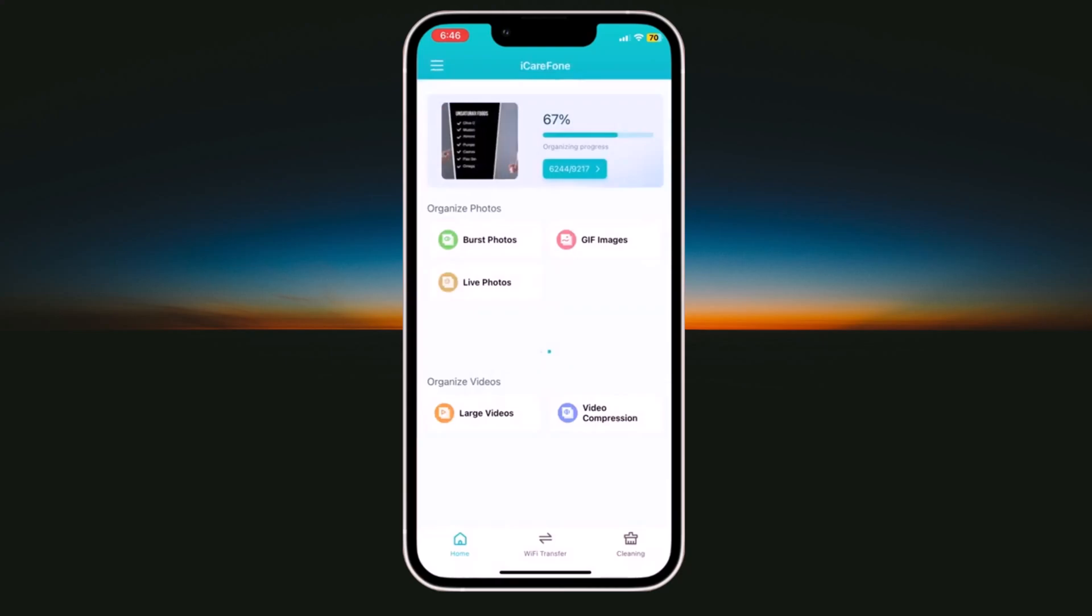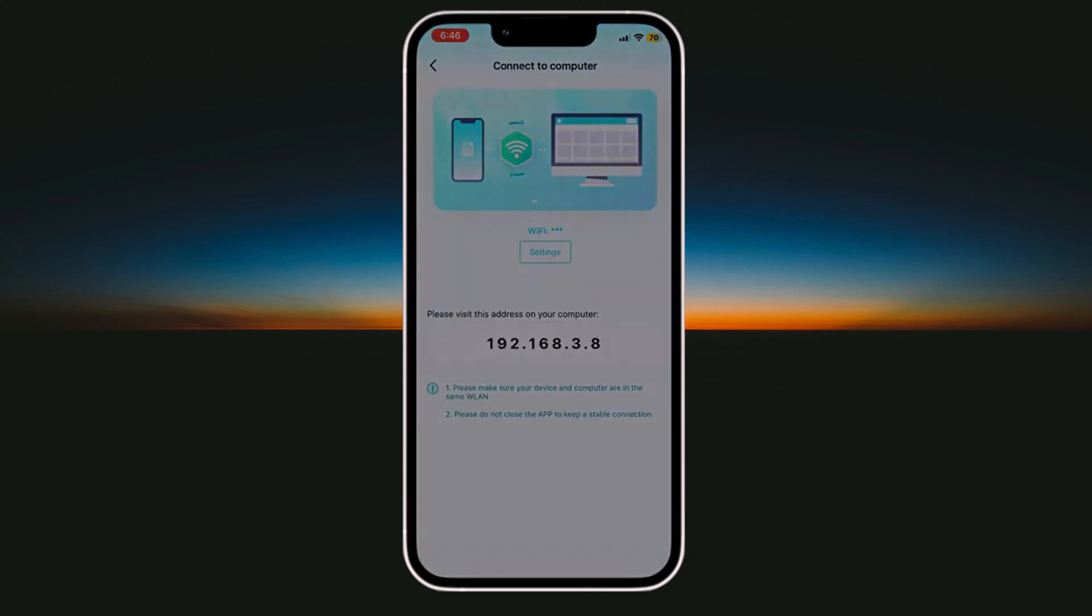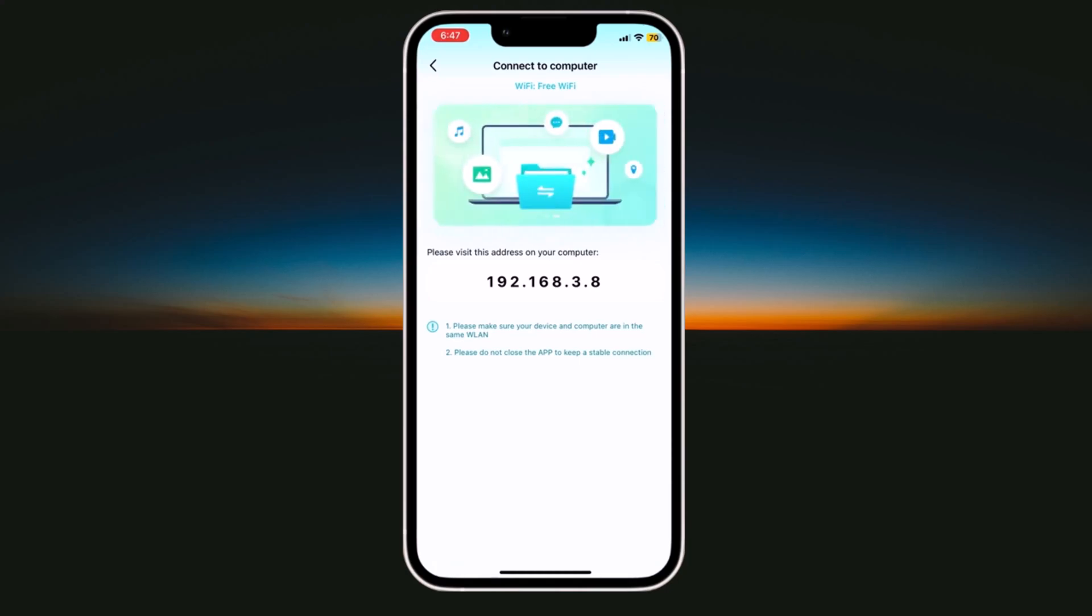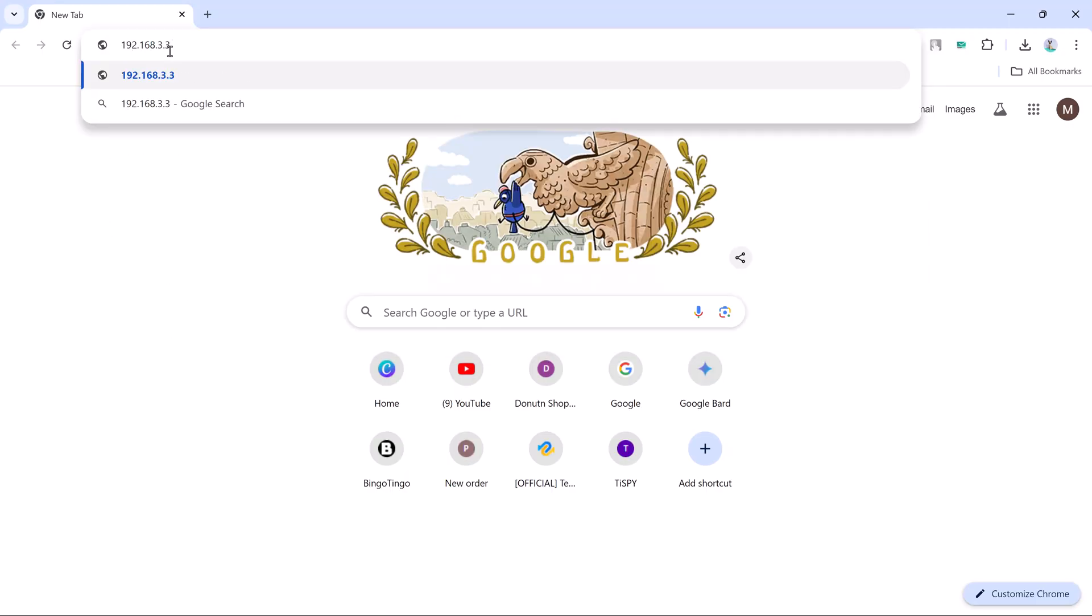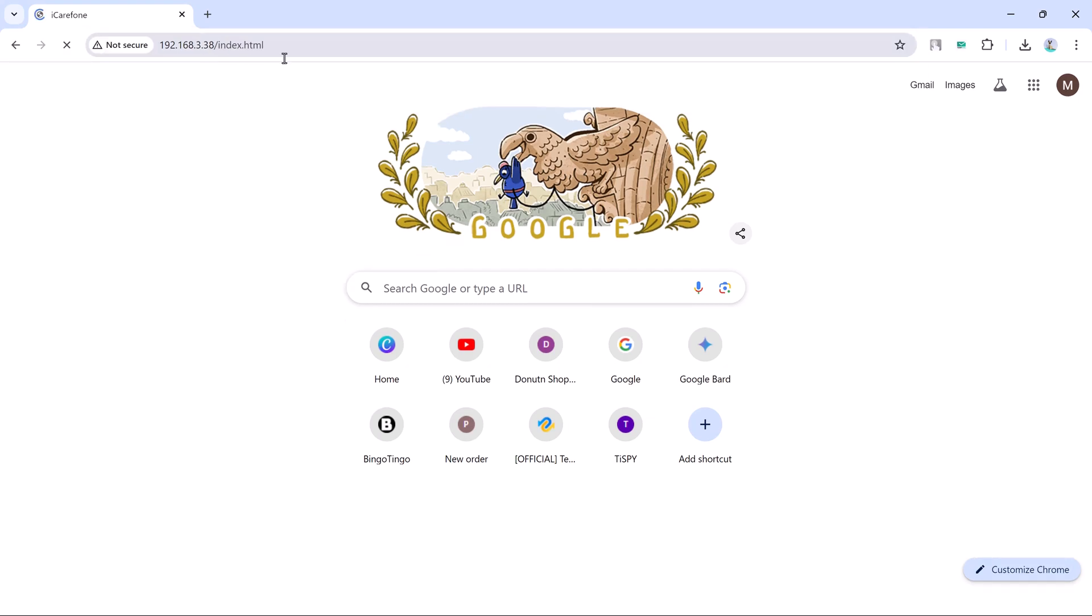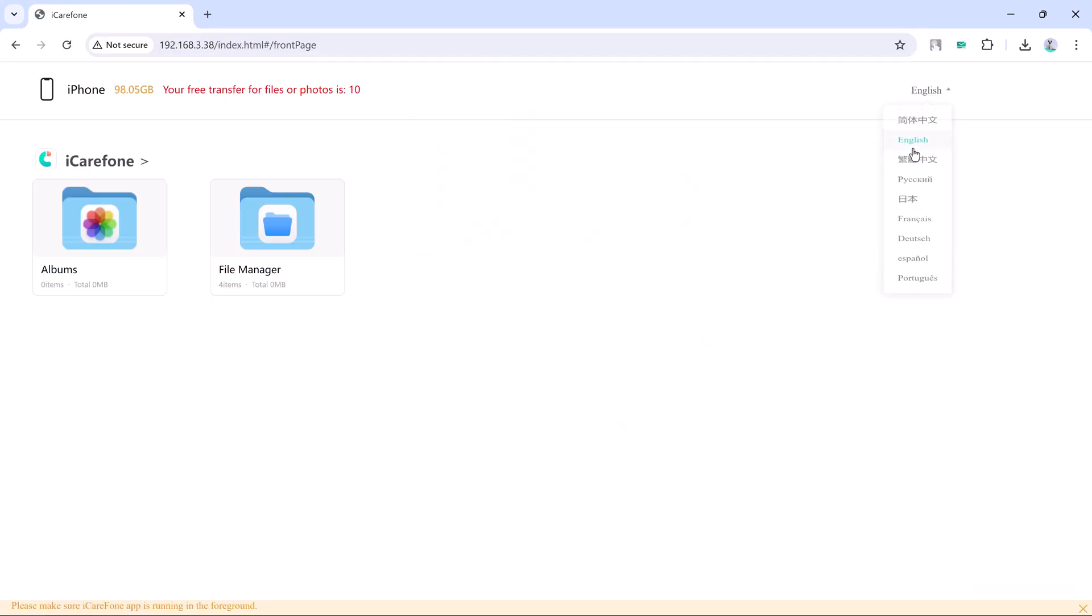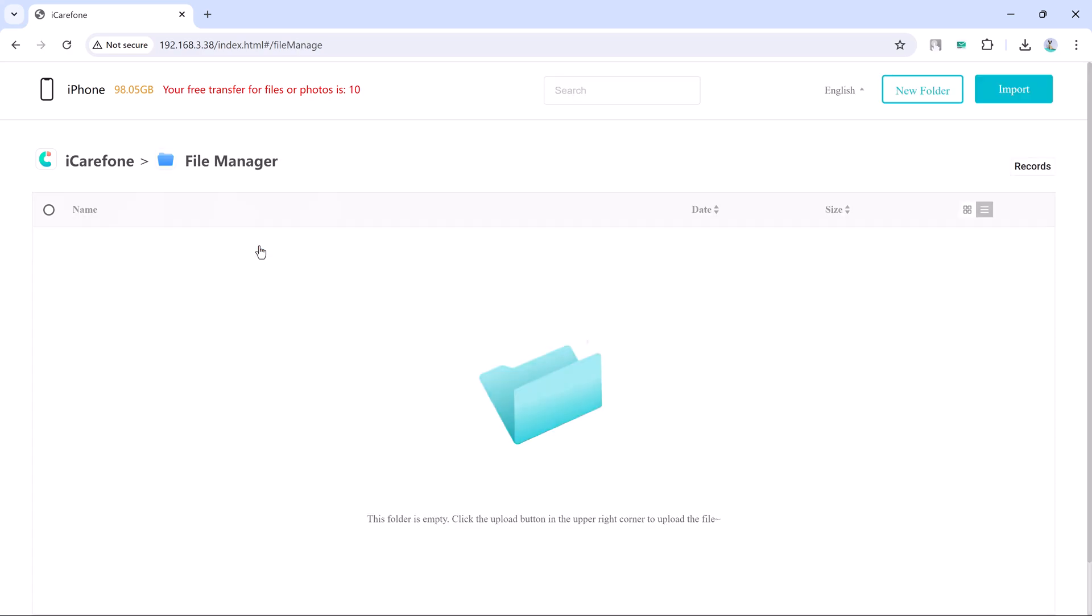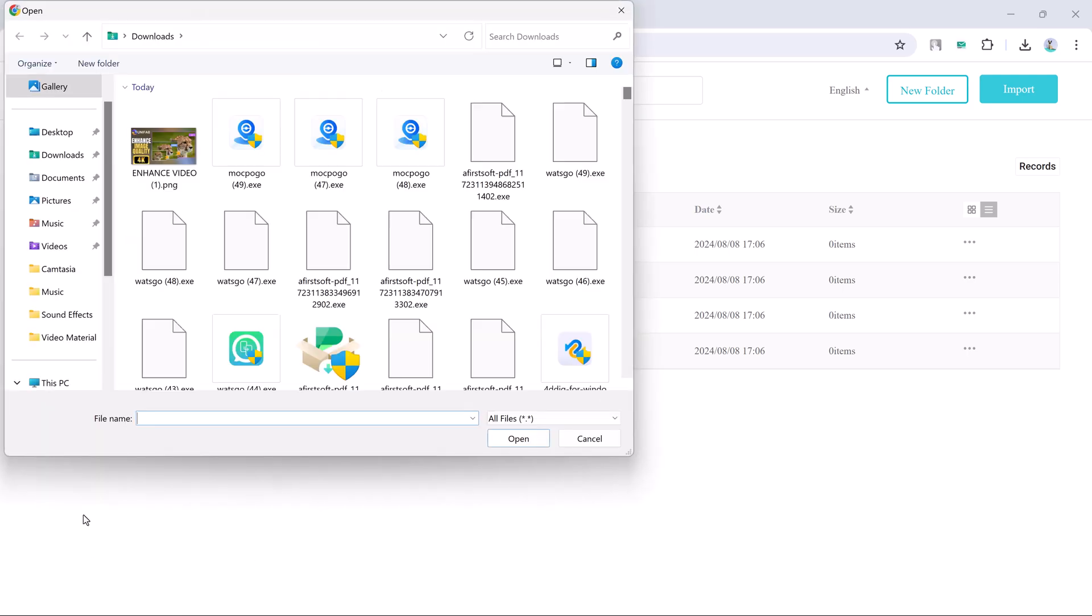Here we also have Wi-Fi transfer option. You can connect your both devices with same Wi-Fi, your iPhone and your laptop. Here you can see address. Open the browser on your laptop and enter this address. And your phone will automatically connect with your laptop. Here you can open your gallery and documents here. If I click on gallery icon, here you can see all my gallery photos. So you can easily transfer data between your laptop and iPhone. And if you want to import any photos from your laptop to your iPhone, click on this import button, select the photos and that's it.